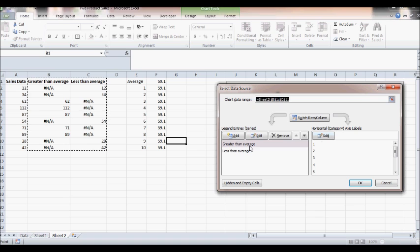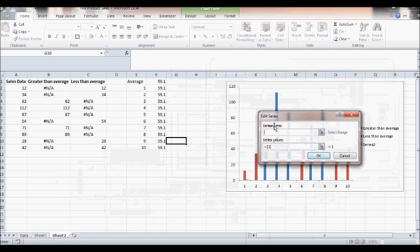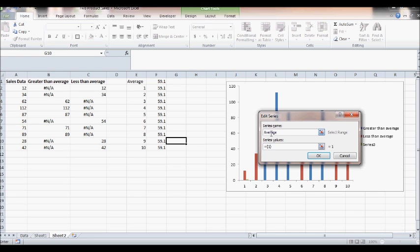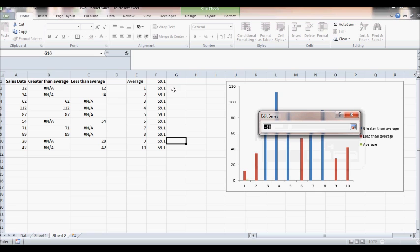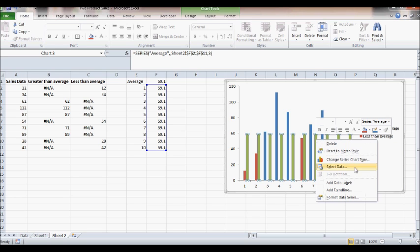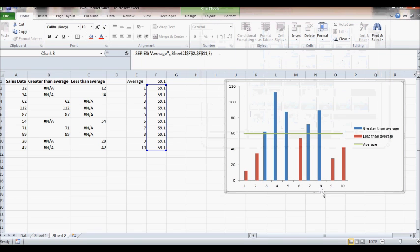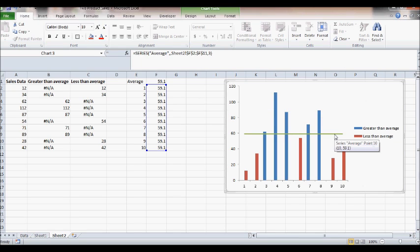I can see Greater Than Average and Less Than Average series. I click Add, name it Average, and set the series values to my new y-constant data range, then click OK. Now green columns appear at 59.1. I don't want columns — I want a line — so I click on the green bars, right-click, Change Series Chart Type, go to Scatter with Smooth Lines, and click OK. Now you have the average represented as a green line.